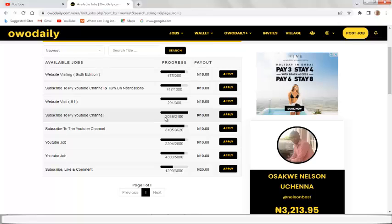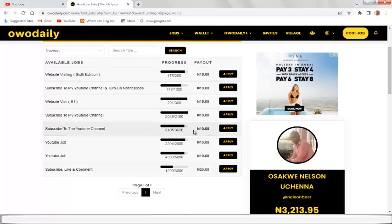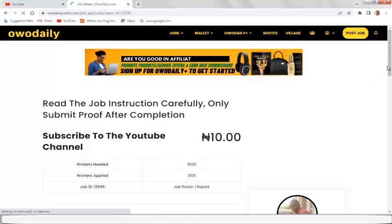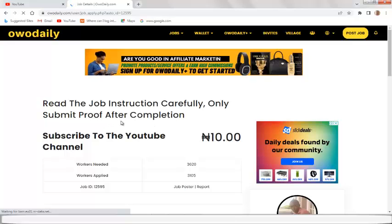There's a 'Subscribe to my YouTube channel' task needing 2,100 workers, with 2,890 already applied, and a payout of 10 Naira. If you want to complete a task — let's say subscribing to a YouTube channel — they need 3,620 workers and already have 3,105 applied, payout is 10 Naira. To complete this task, click 'Apply.' This will take you to the order page where you can read the instructions and see what proof is needed.